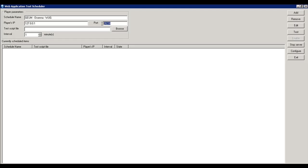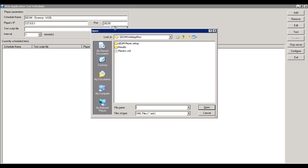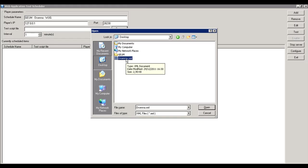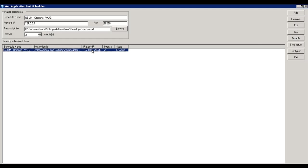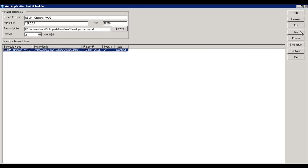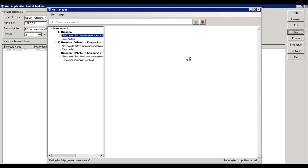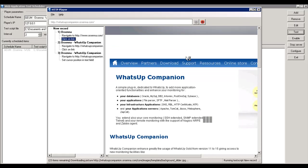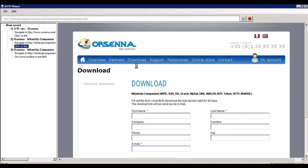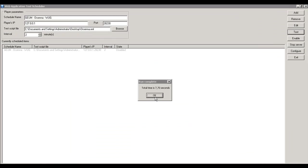We set up the IP address — the local host IP address — and the port that we're going to use to connect to the player. Then we put in the XML file created before and set the interval to two minutes. We need to disable the launch first because we need to test it before enabling it. The player is launching correctly when we click Test in the scheduler, confirming that the communication between the scheduler and the player is working fine locally. We got the total time as before with the player, so we can now enable it.